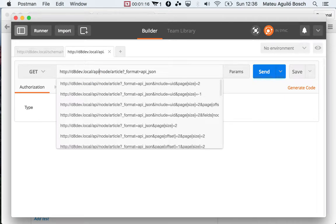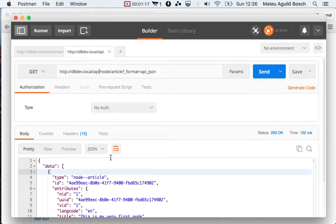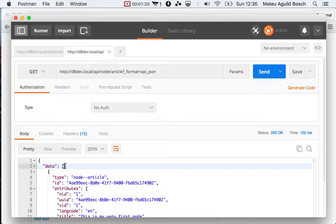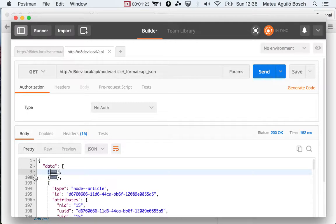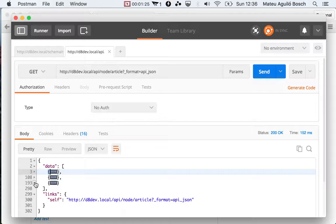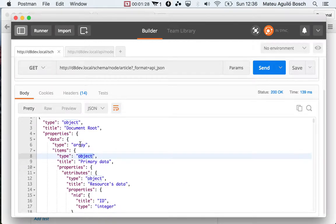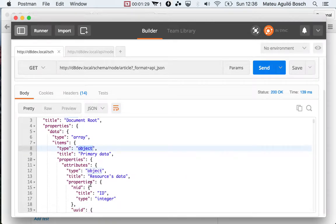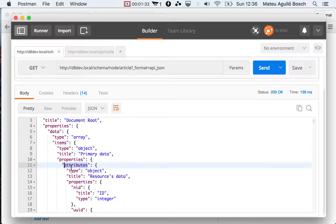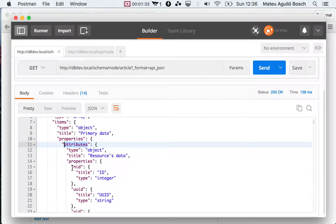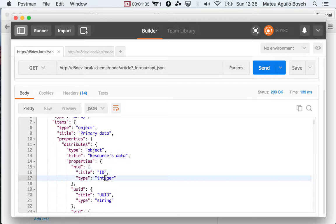If we go and we open this here, API, you can see that this is an object that contains a data property that contains an array of objects. In this case, it's three articles. This describes the data.